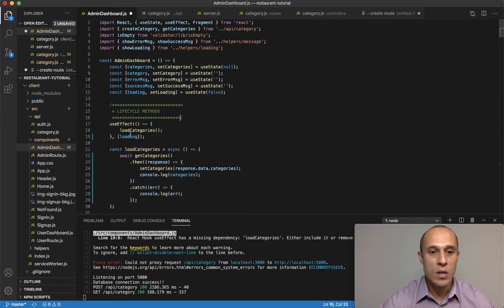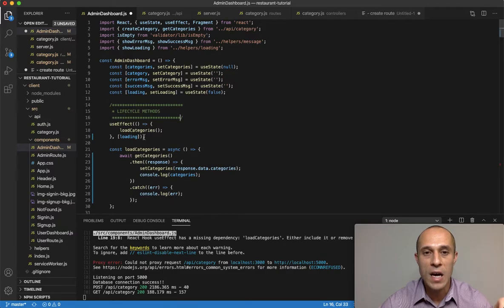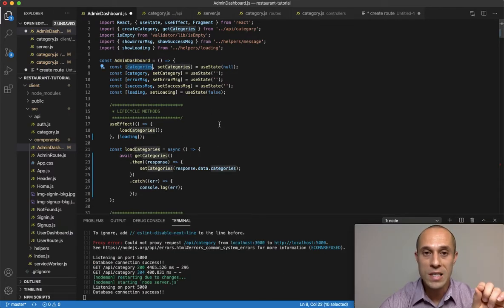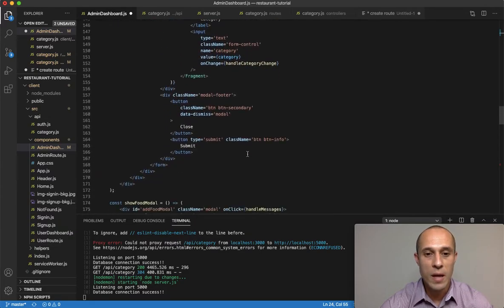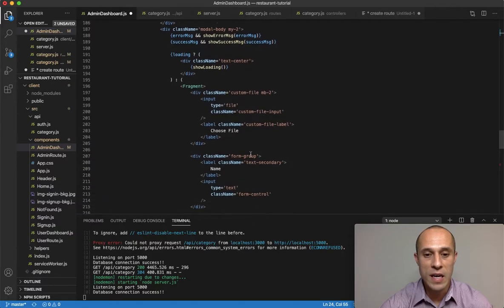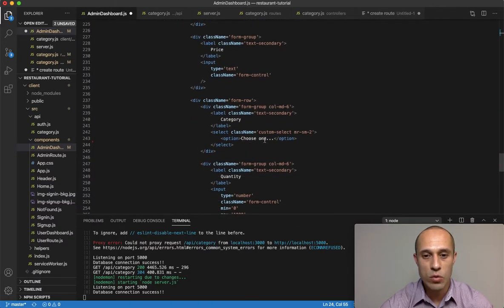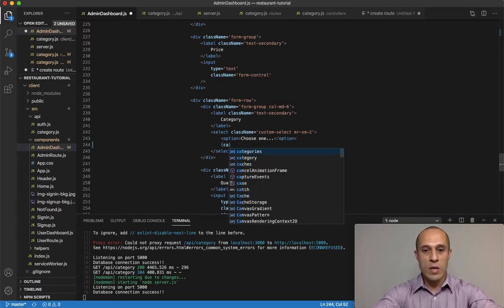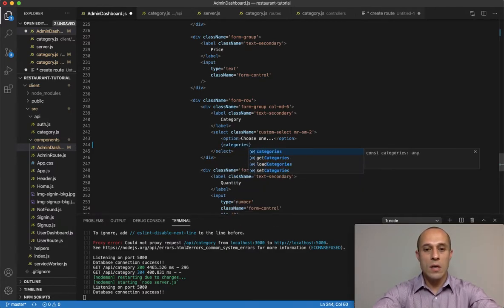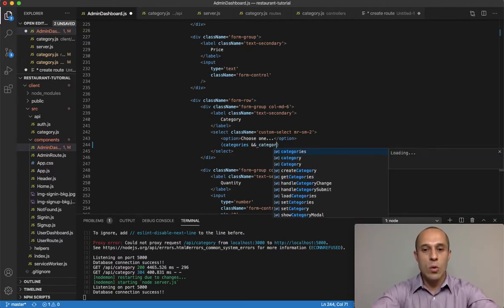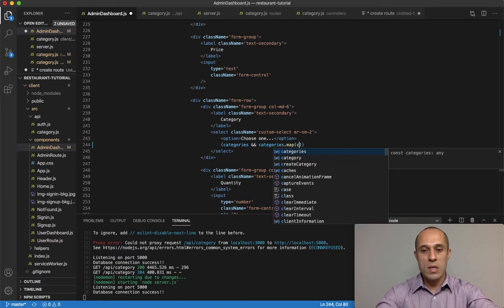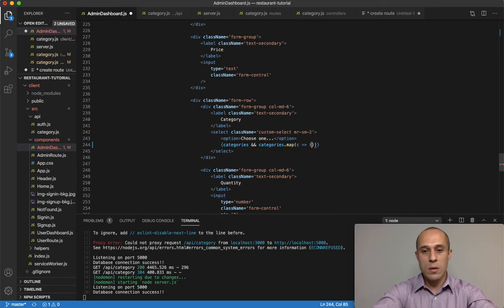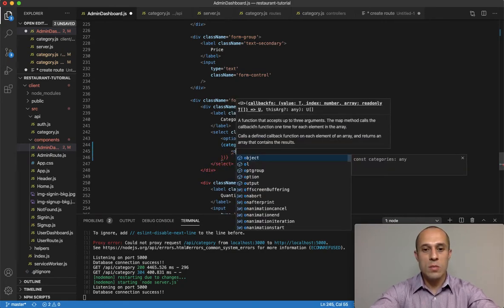Now I can make use of the categories state property inside the select statement to loop and display the data dynamically. I'll write: categories && categories.map(), looping over the categories array. I'll use c for each category item, and render an option tag for each one.